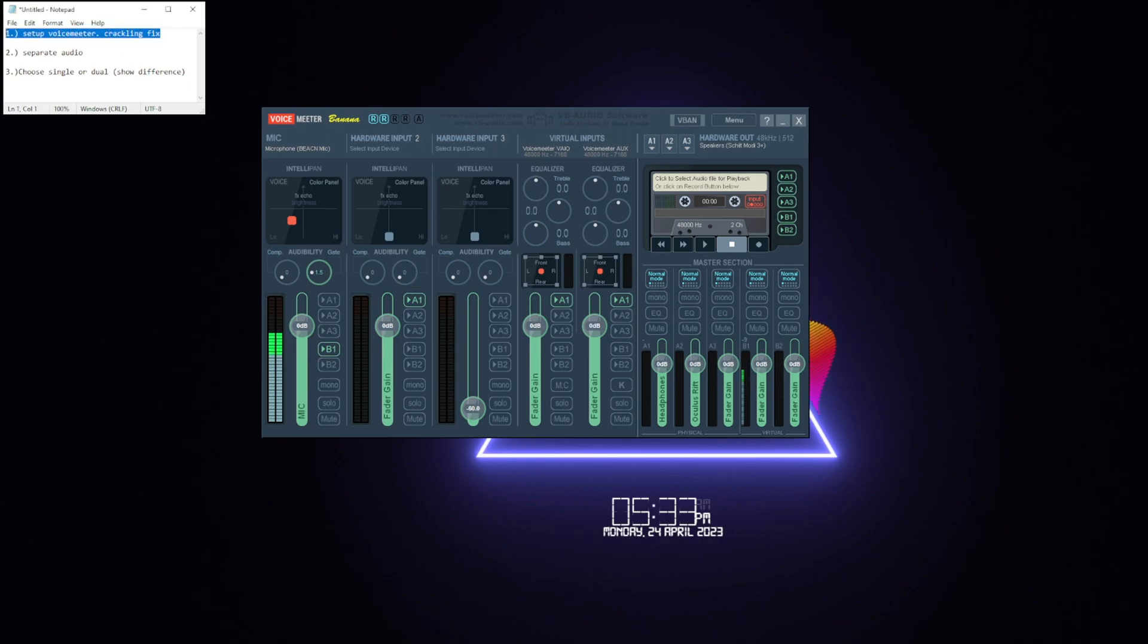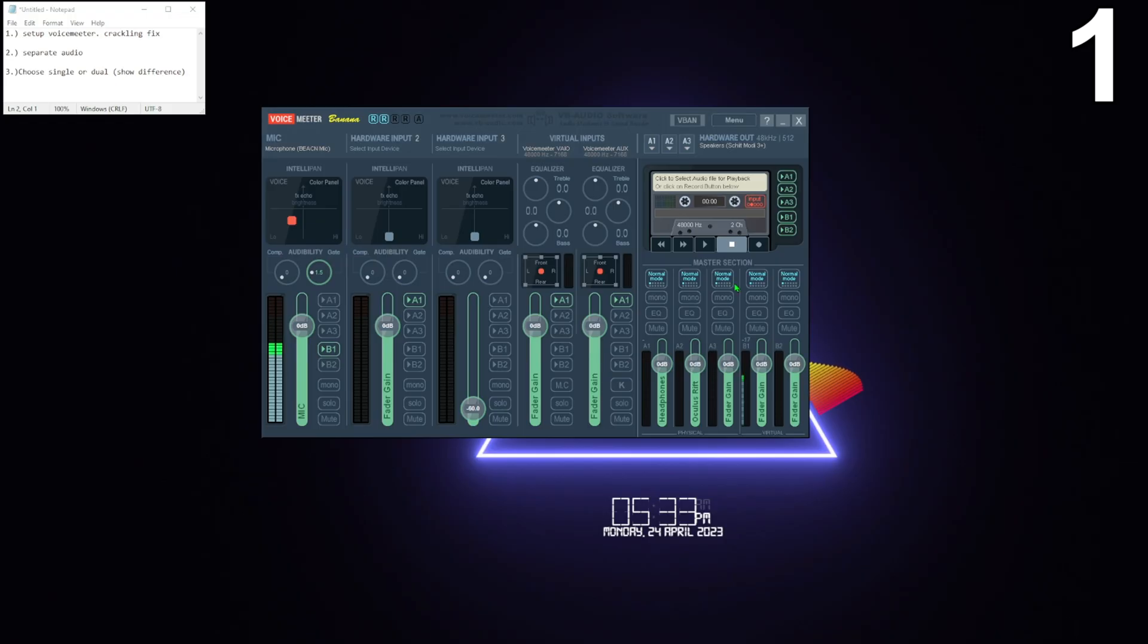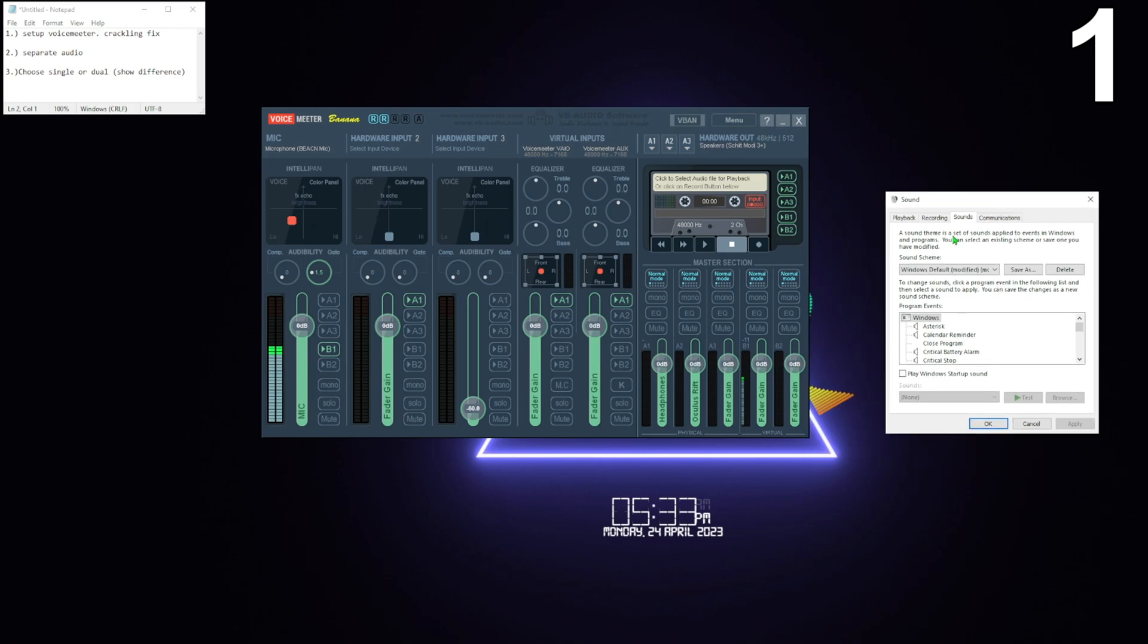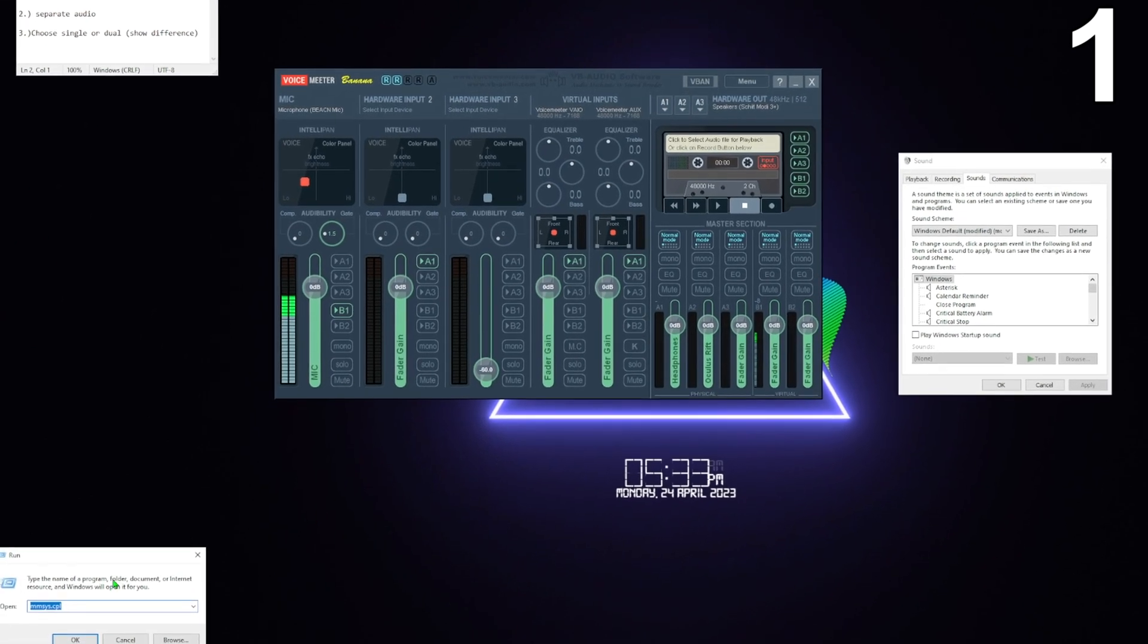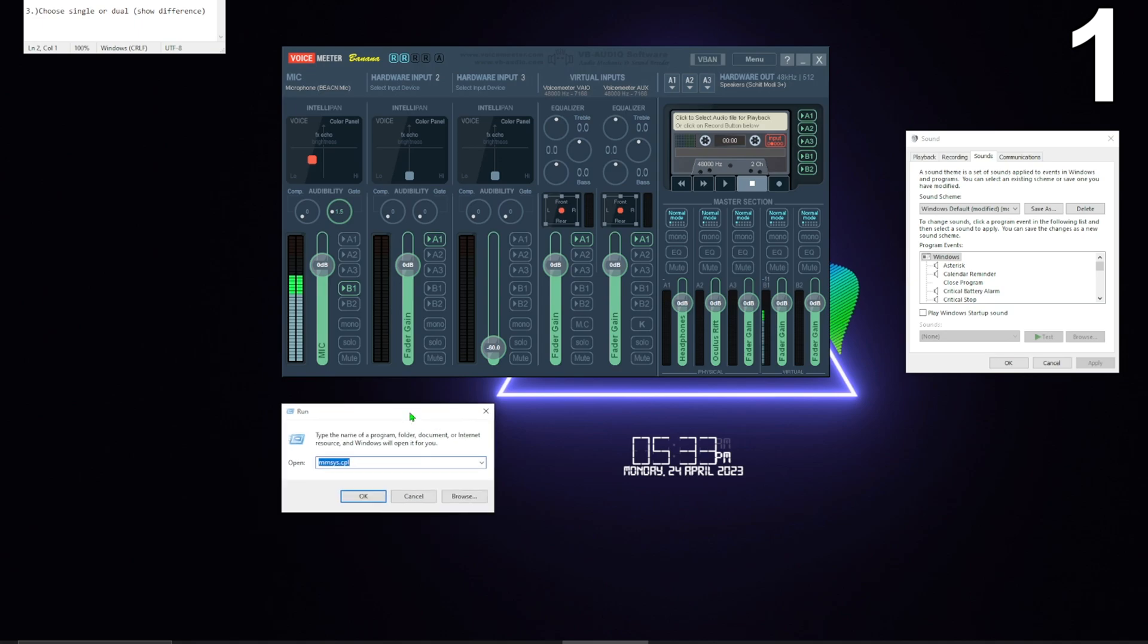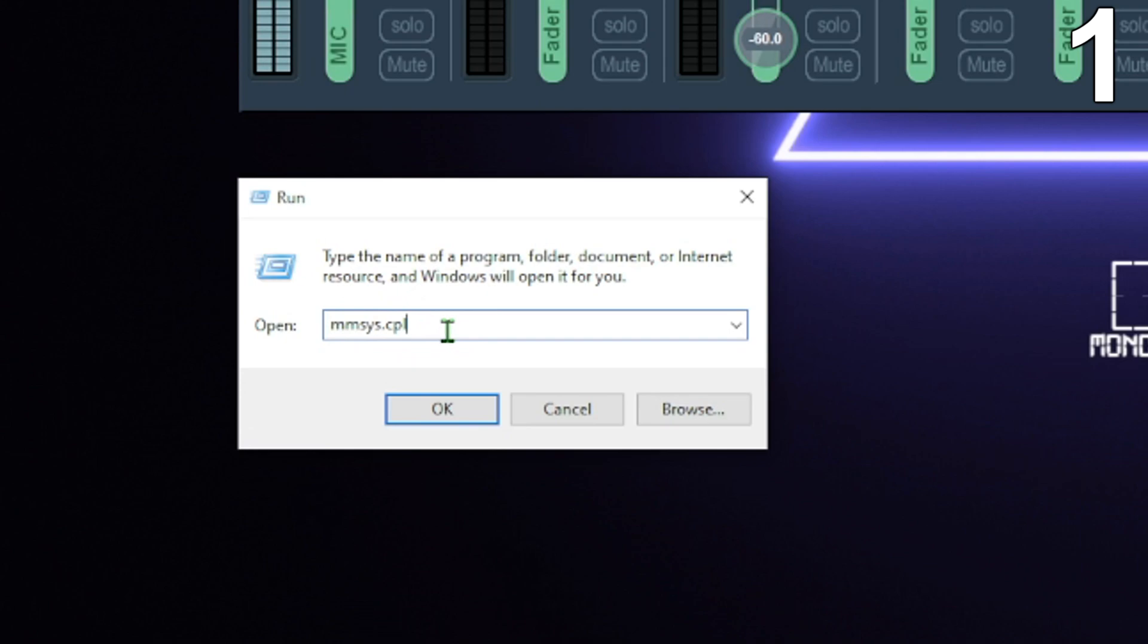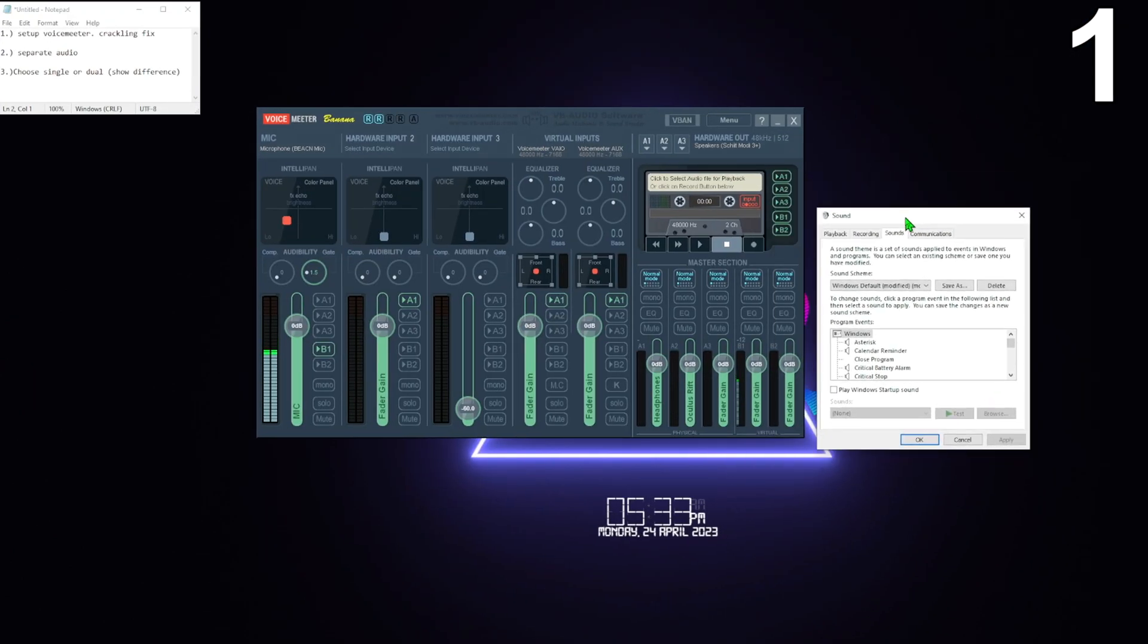So, first things first, I have it up here: set up VoiceMeeter, do the crackling fix. We're going to go over to the sounds and open this. If you're on Windows 11, what you're going to do is press Windows R and you're going to open up the run box, and you're going to type in MMSYS.CPL and press OK, it will open this again.